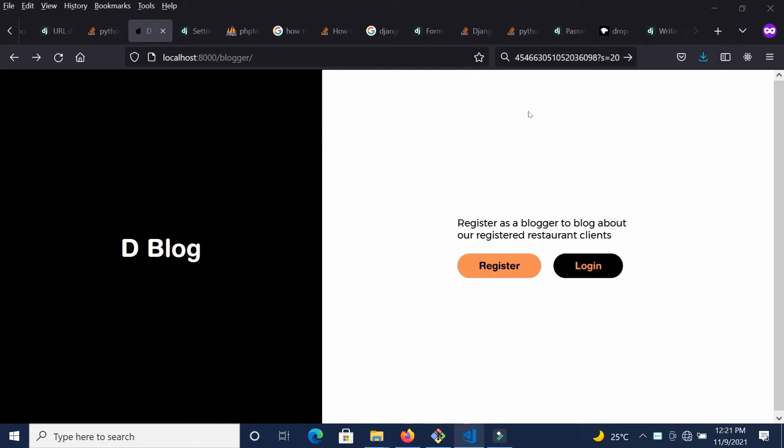Hello everyone, good afternoon. My name is Mustafa Mohamed Boucher and in today's tutorial, I'm going to show you how we can write a simple function in JavaScript to check whether or not an input is actually a valid email.